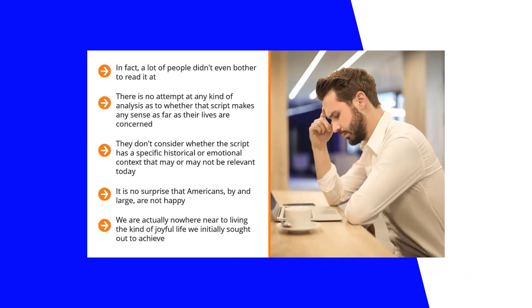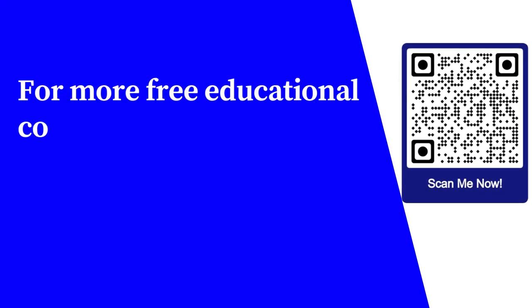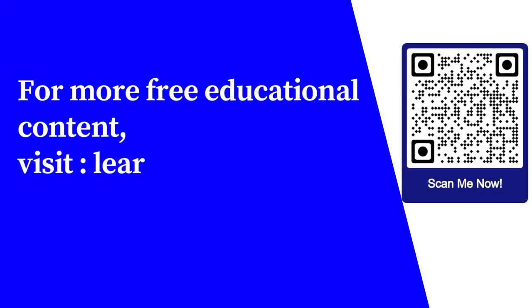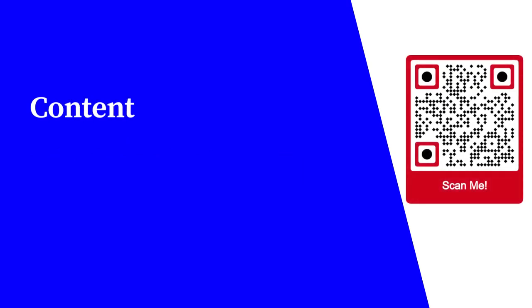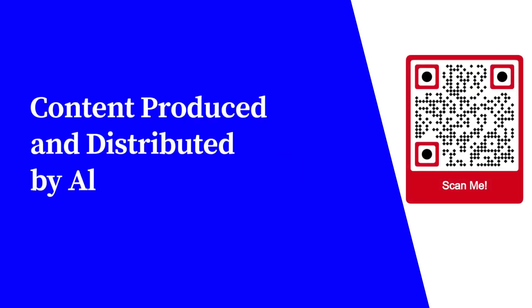For more free educational content, visit learnforfree.biz. Content produced and distributed by All Super Info.